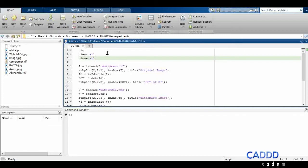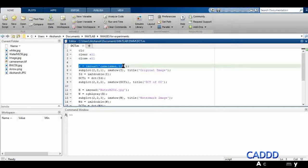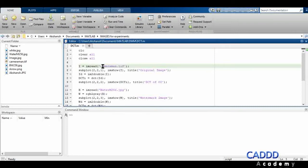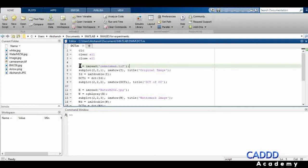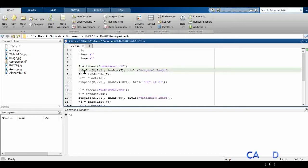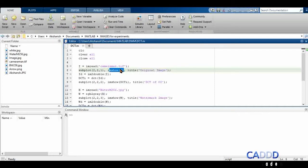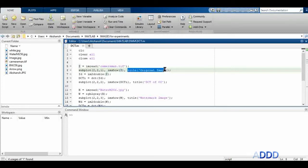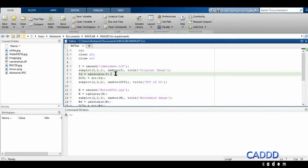The first line reads an image — cameraman.tif — calling it I. Then I'm creating a subplot of 2 cross 2, and in the first section of that plot I'm showing image I, adding the title 'Original Image'.